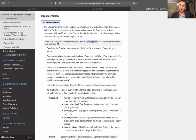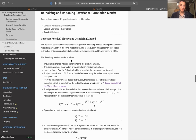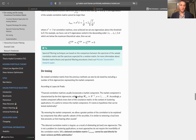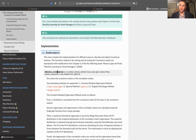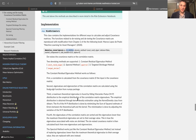Now let's take a look at how denoising and detoning techniques proposed by Marcos Lopez de Prado are implemented in the Risk Estimators class. They are still implemented under Risk Estimators, but here there is one function for both denoising and detoning. It takes your covariance matrix as input and also takes the T/N relation.